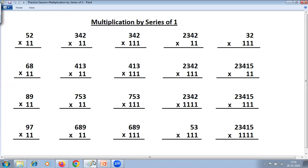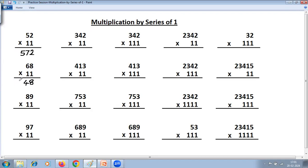Let us start. The topic is series of ones — one number is all ones. First we do two-digit into two ones. The step goes like this: whatever is the last digit of the number is the last digit of the answer; add the digits — 5 plus 2 is 7, that is the middle digit; and the first digit stays as it is. So the answer of 52 × 11 is 572. Next: last digit as it is — 8; 6 plus 8 is 14, so write 4 carry 1; 6 plus carry 1 is 7.